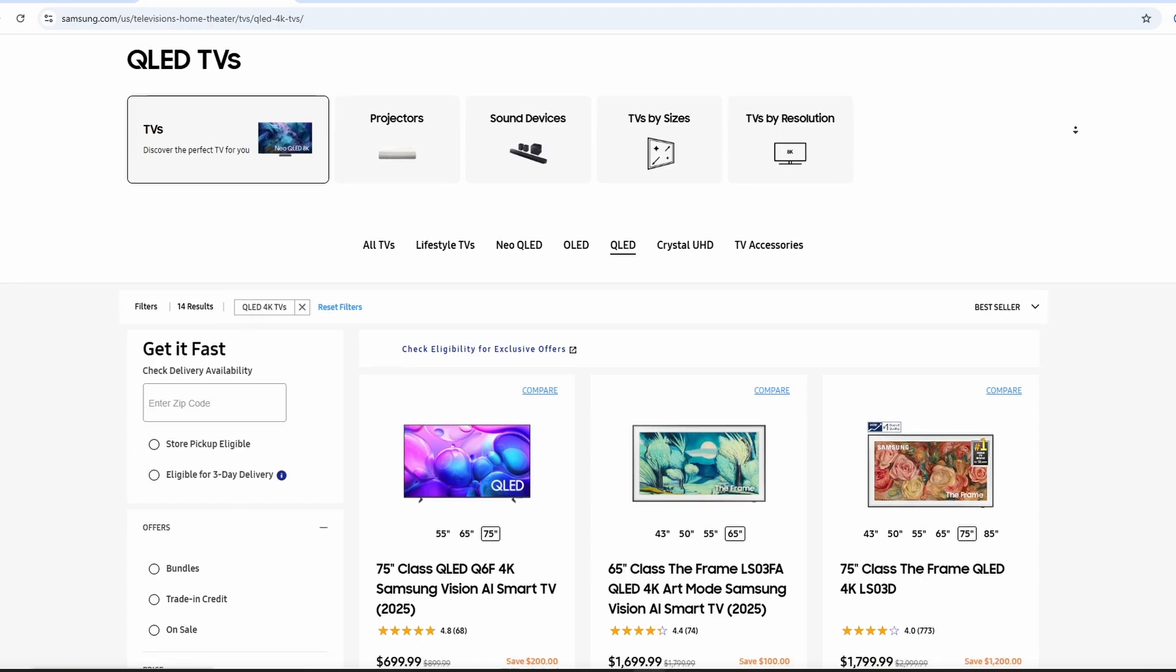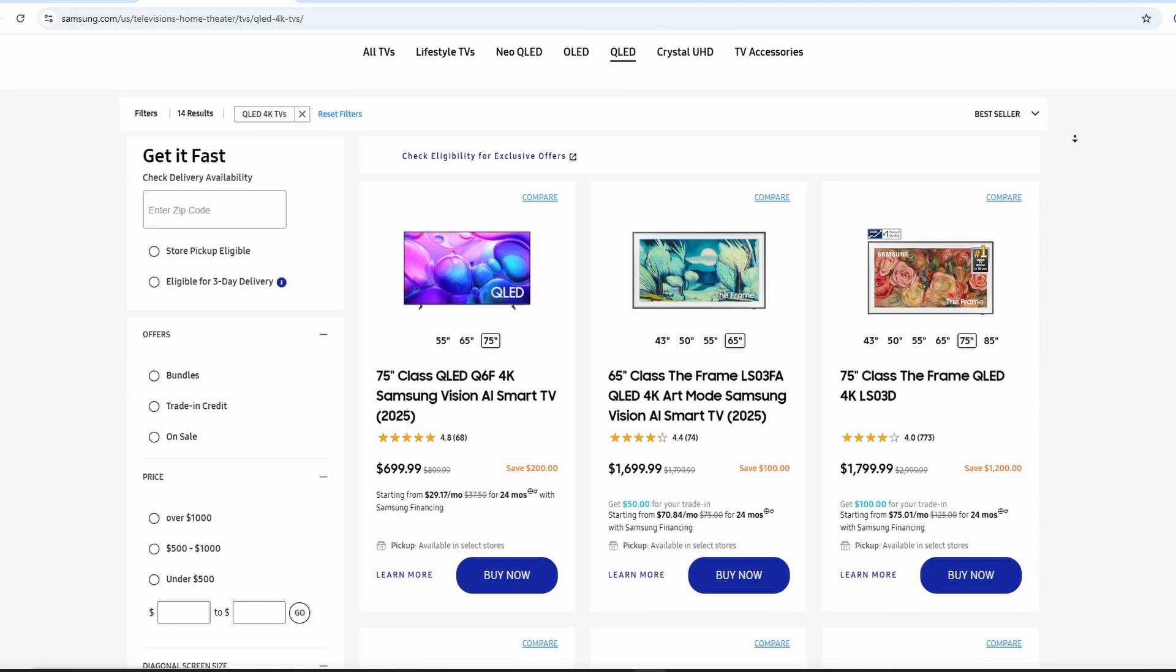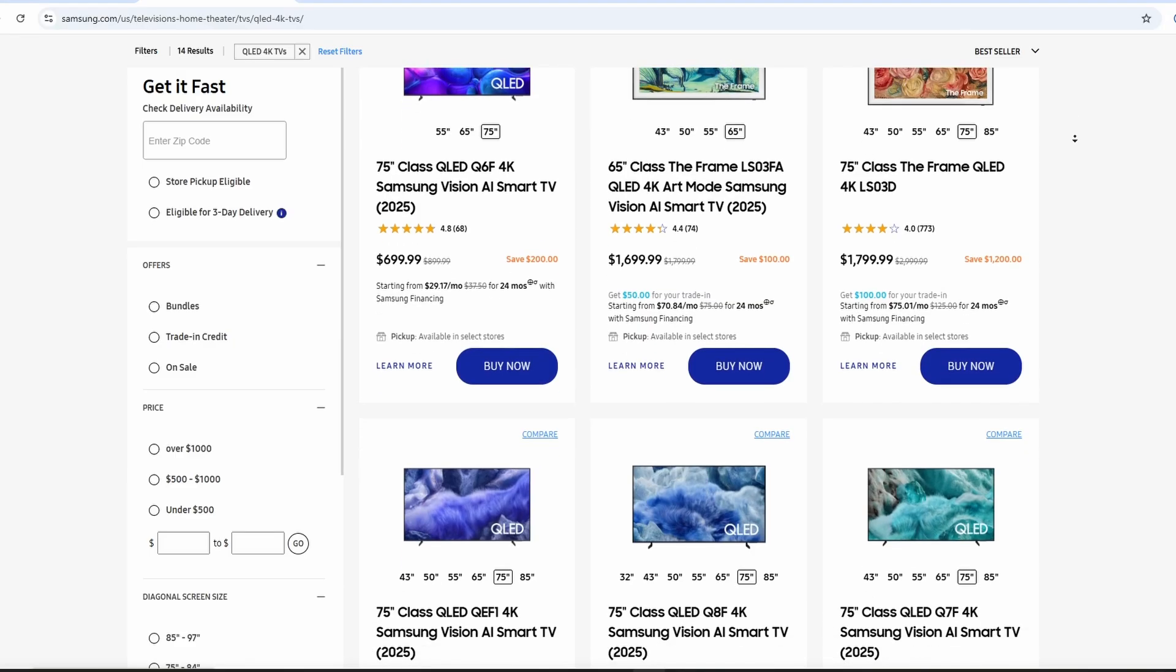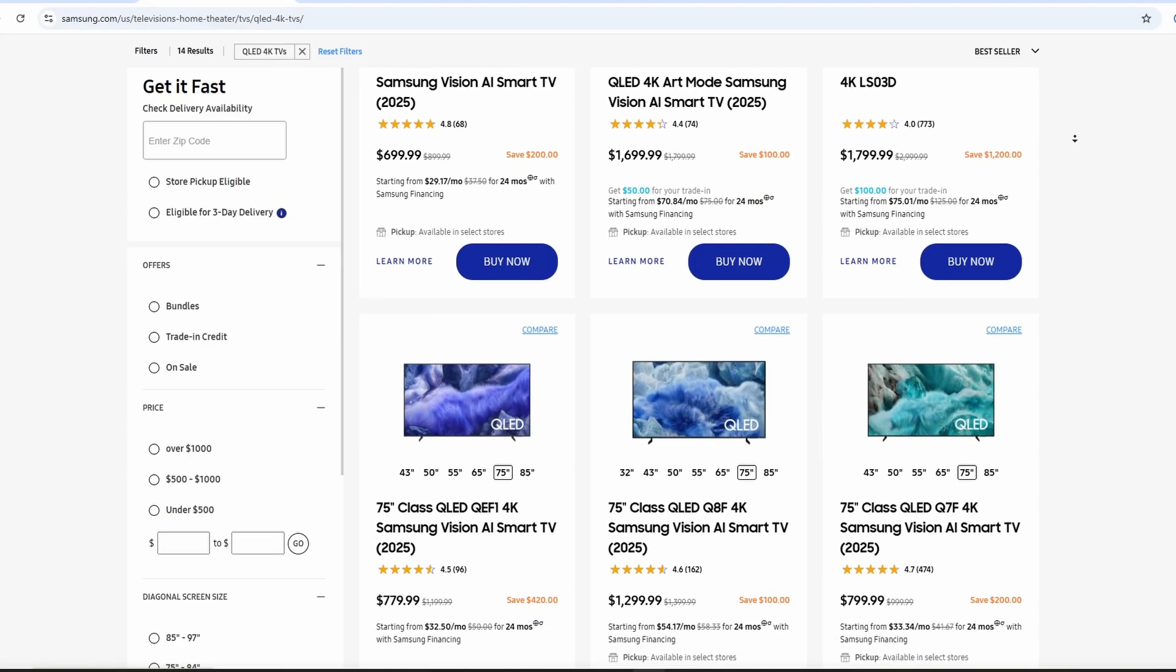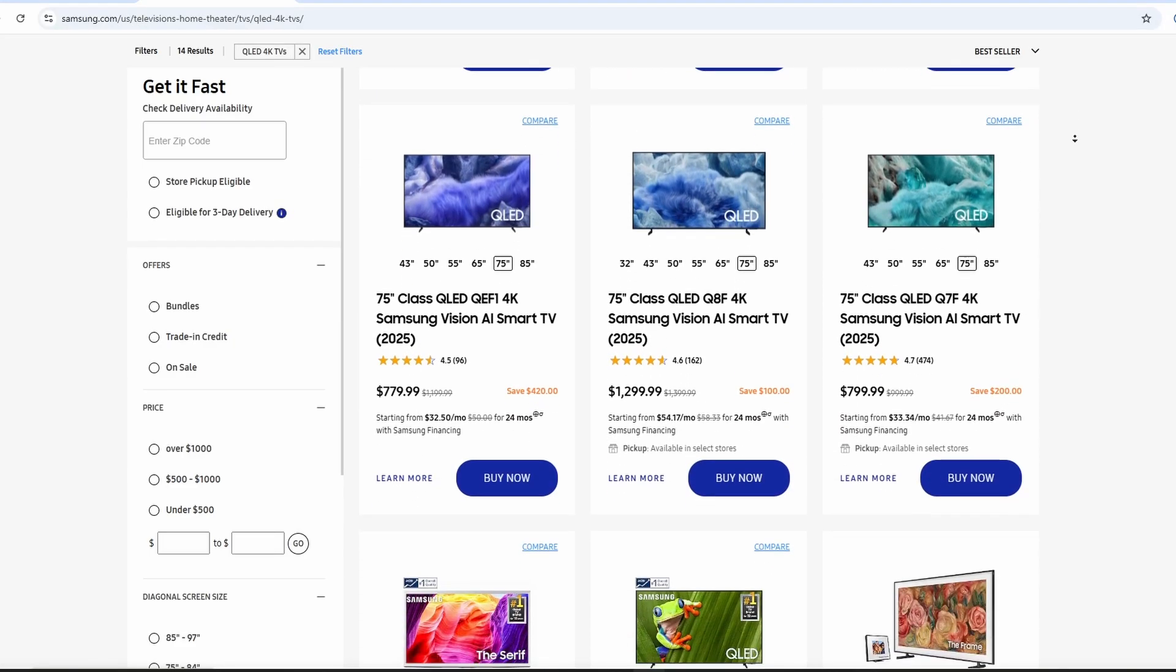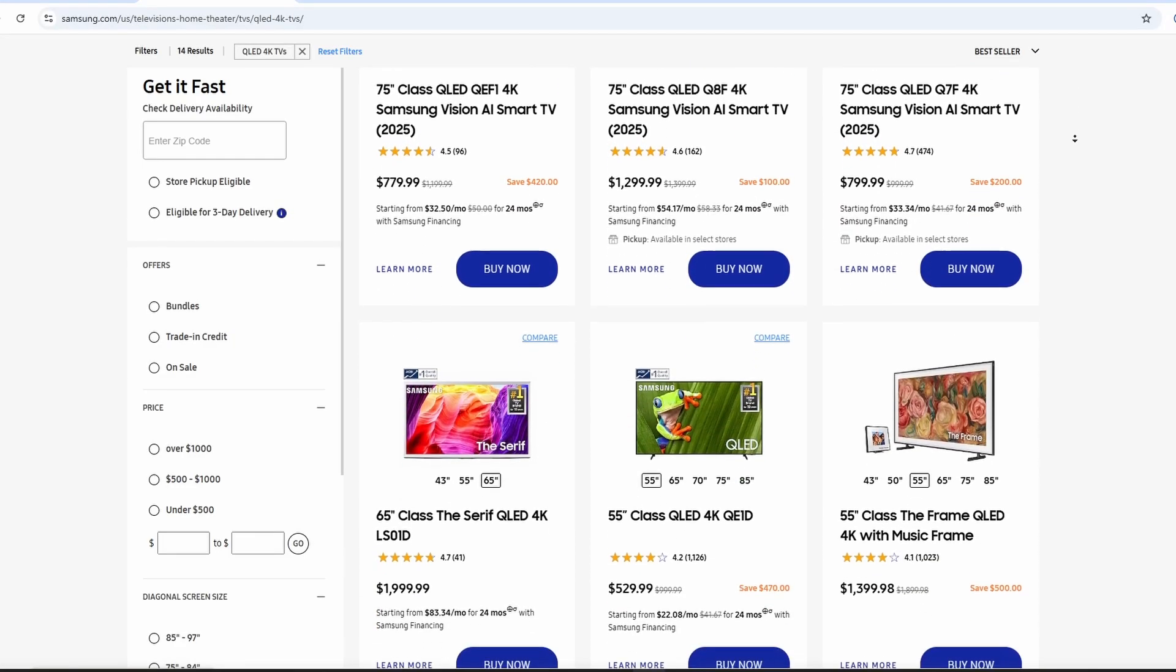First, what are these? Well, Crystal UHD is Samsung's entry-level 4K TV. It gives you sharp pictures at a budget price. QLED is the premium option with special quantum dot technology.